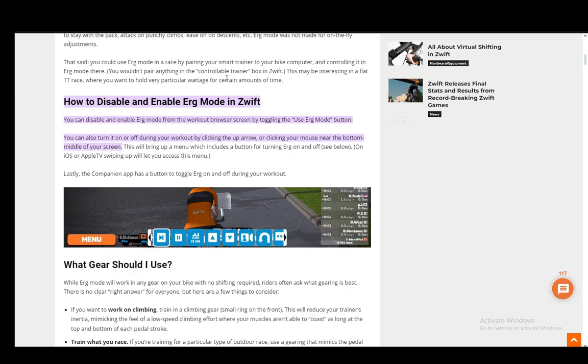You can easily enable or disable it from the workout browser screen by toggling the use ERG mode button. You can also turn it on or off during your workout by clicking the up arrow or clicking your mouse near the bottom middle of your screen.